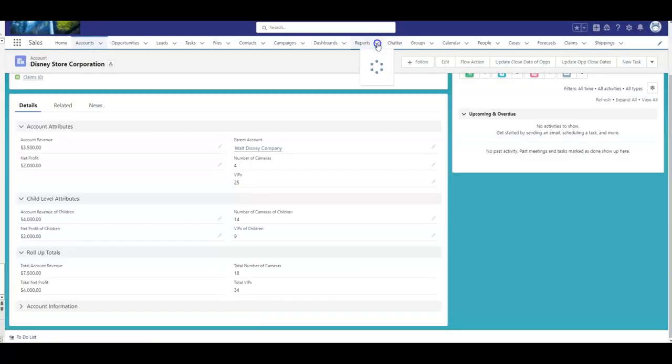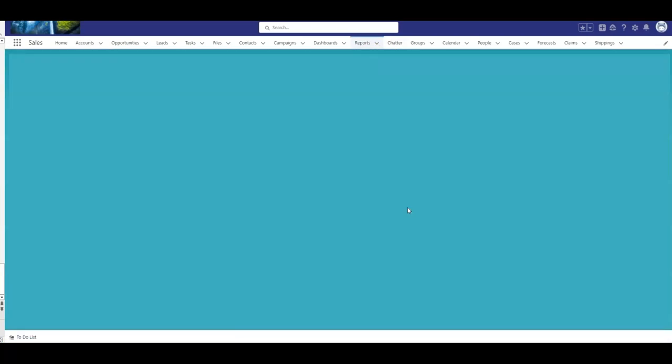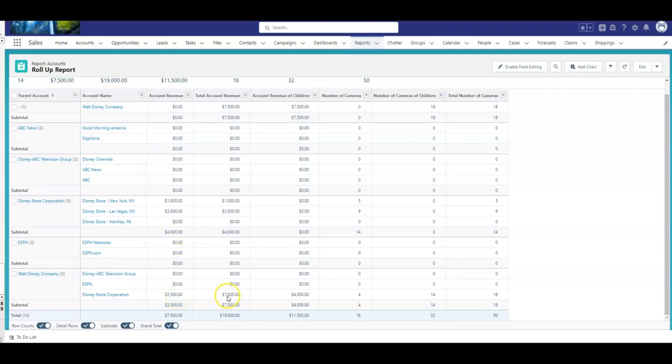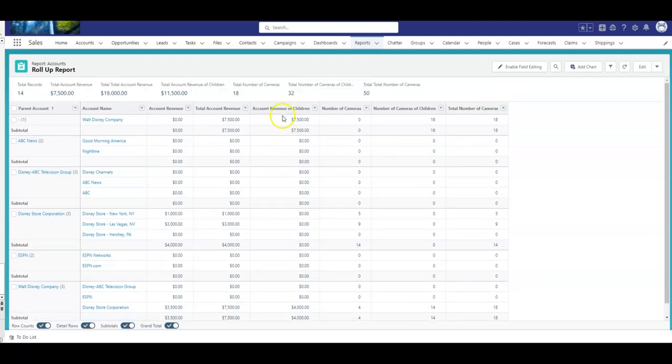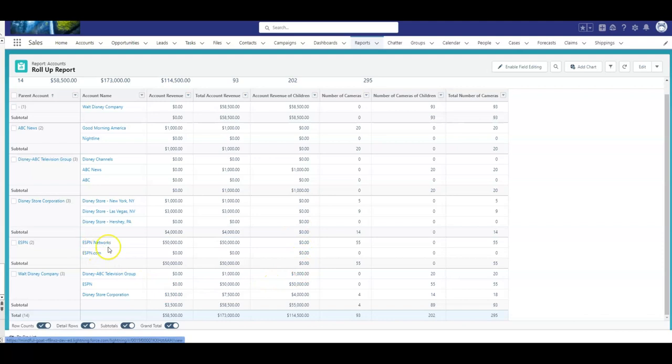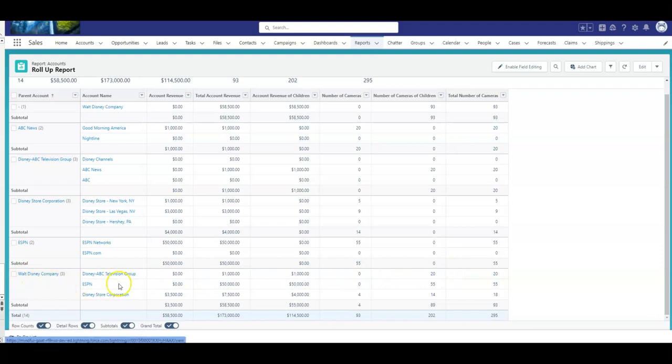Now, I'm going to go back to my report. The revenue at $3,500, and the child revenue would be $4,000. The Disney Store total revenue at that location is the children plus its own record, $7,500, and that then rolls up to the Walt Disney Company. In the interest of time, so I didn't have to show you more, I did update a few more. I updated some ESPN network items, but what we really want to look at down here now is the Walt Disney Company with the second level.